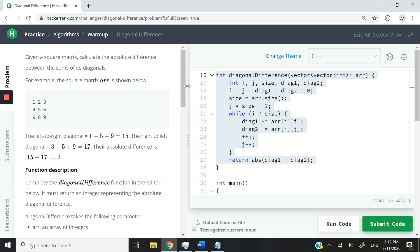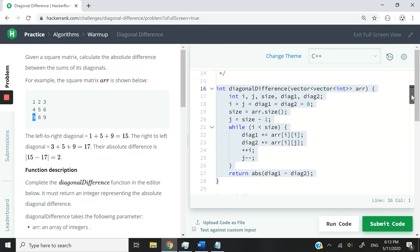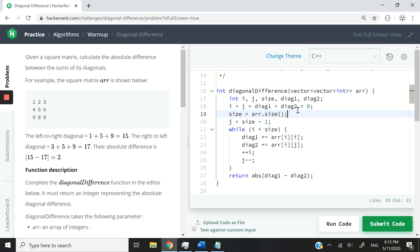So we have to write the algorithm to calculate, first of all, the first diagonal from top left to bottom right and the second diagonal from top right to bottom left. We need to calculate these two diagonals and then return the absolute difference. And this is what you can see here. So this is my solution.